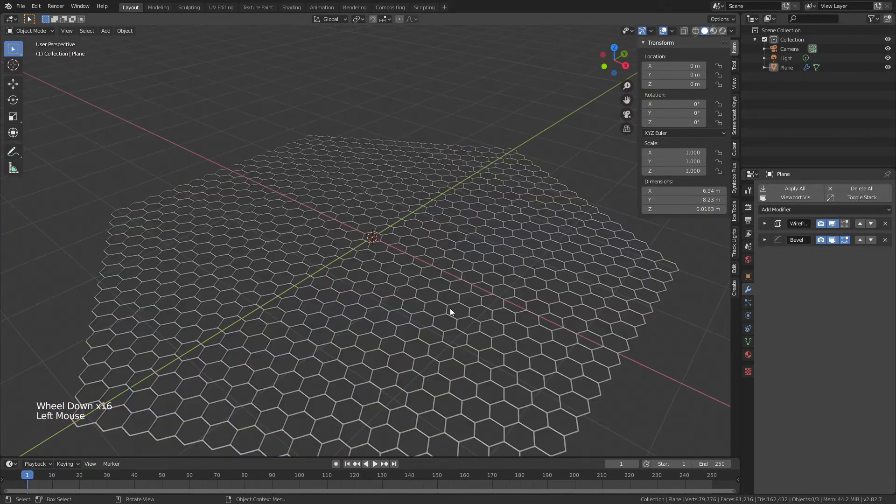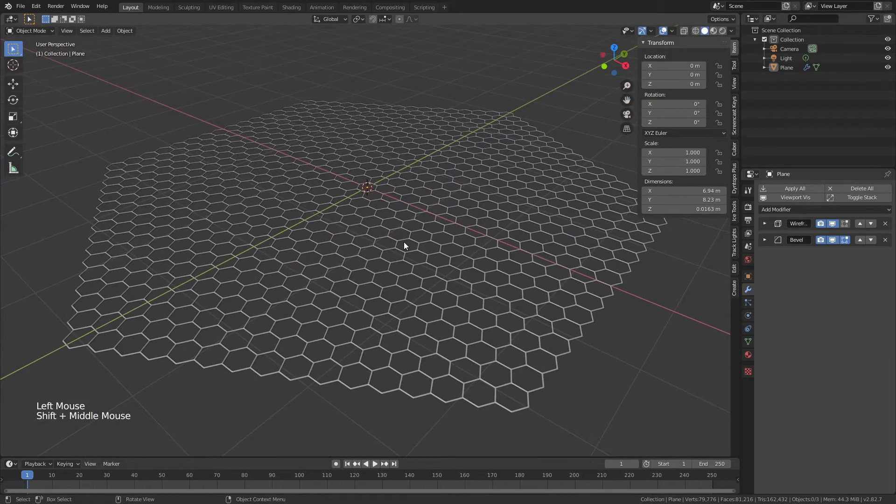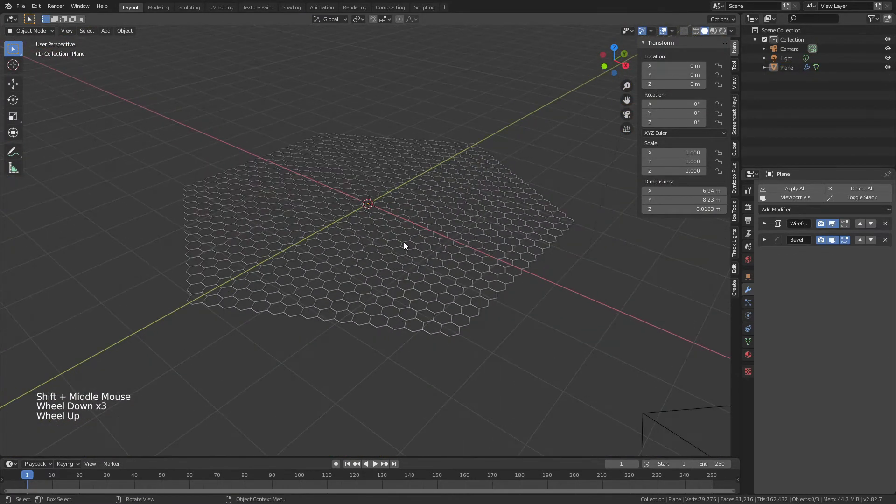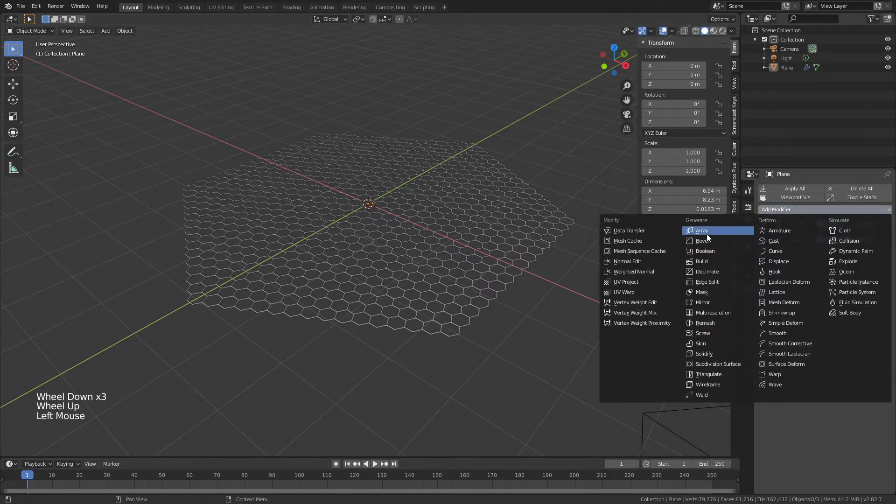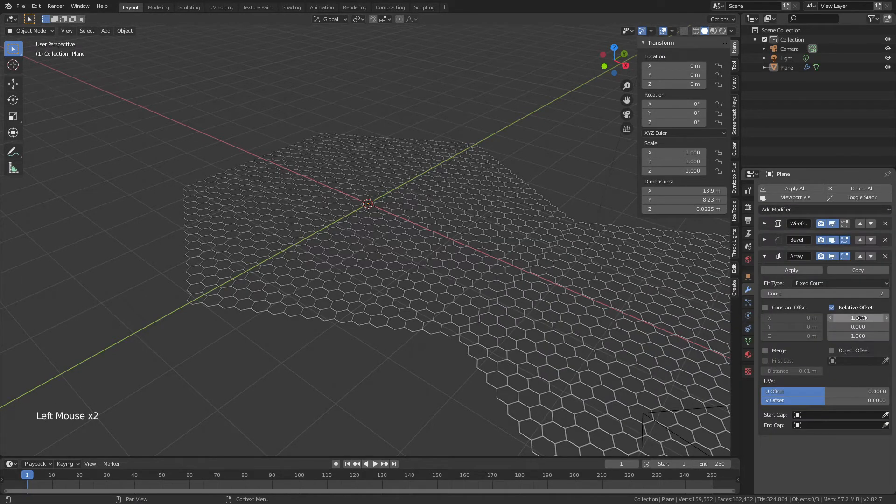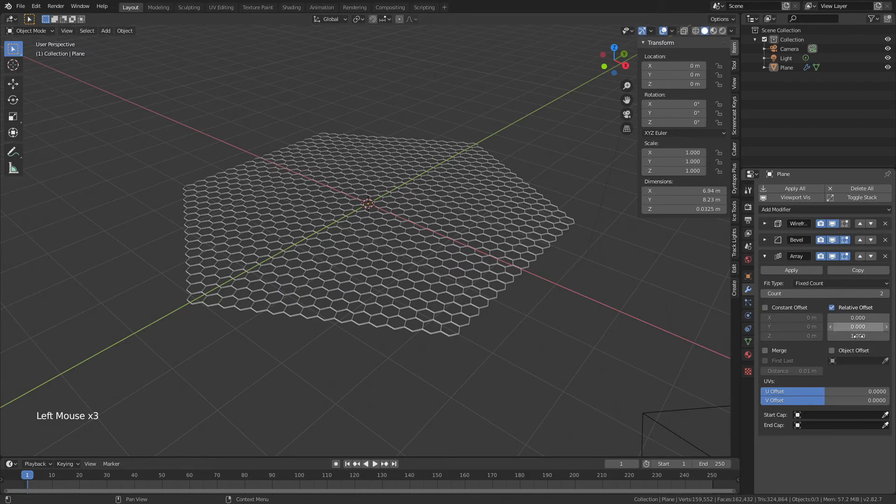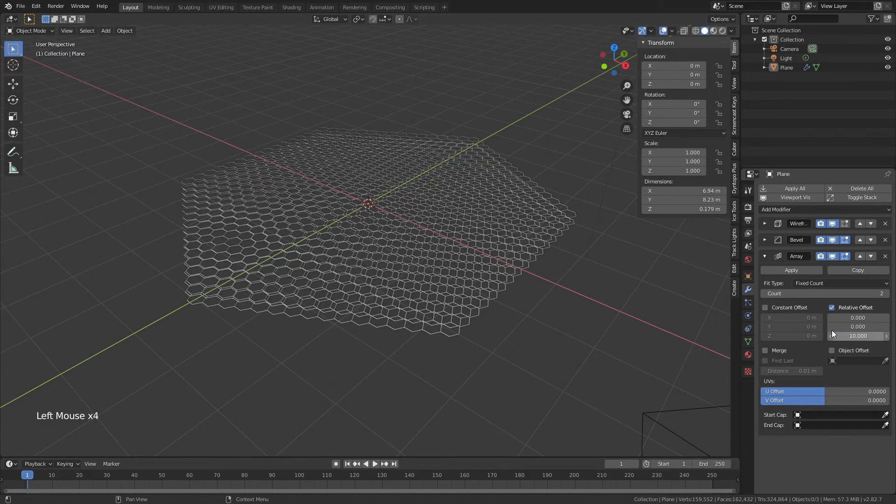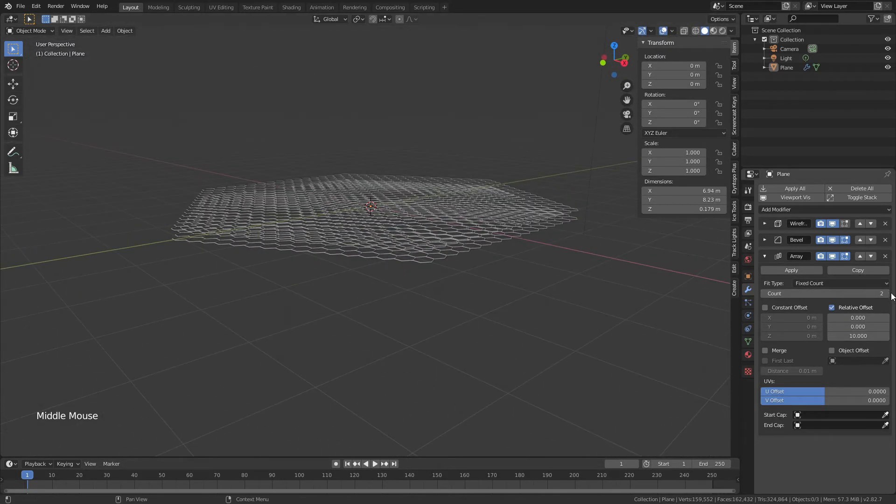Now this is fine but it's not necessarily the most interesting graphene in the world. If I wanted to I could make a stack by adding in an array modifier, changing that offset to 1 or 10, and then building up a few layers.